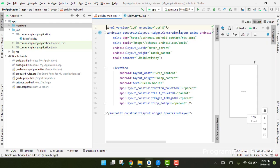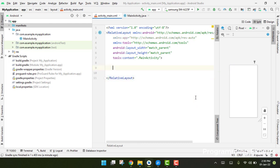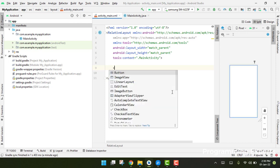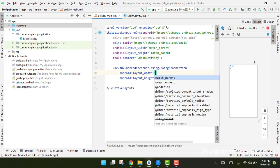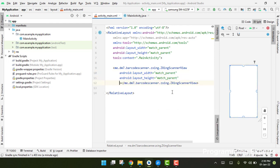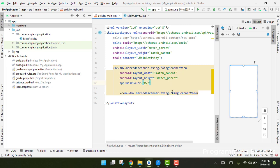First, go to our main_activity.xml file. Change the layout from ConstraintLayout to RelativeLayout and remove the TextView. We will be using the full screen, so we use the XZing scanner view. Set its width and height both to match_parent.